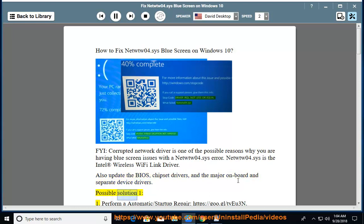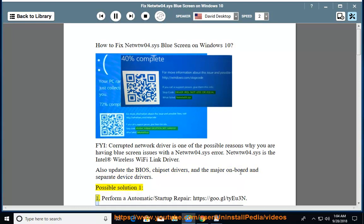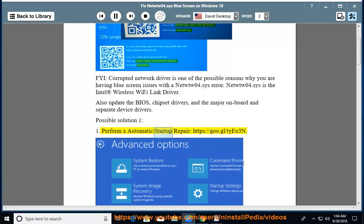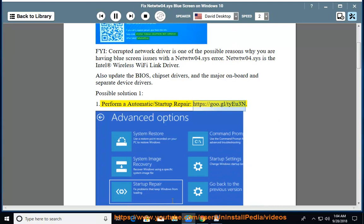Possible solution 1.1. Perform automatic startup repair, https://goo.gl/tiu3n.